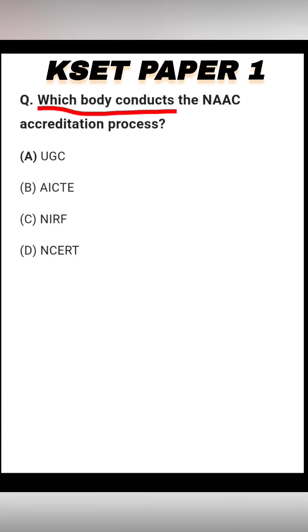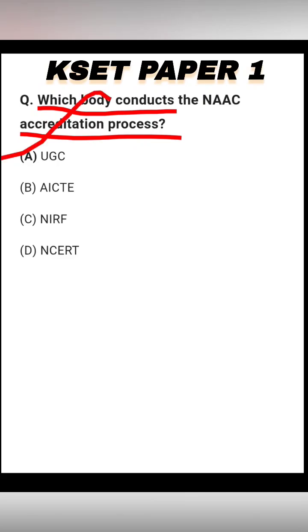Which body conducts the NAAC accreditation process? Options: UGC, AICTE, NIRF, and NCERT. The right answer is option A — UGC.